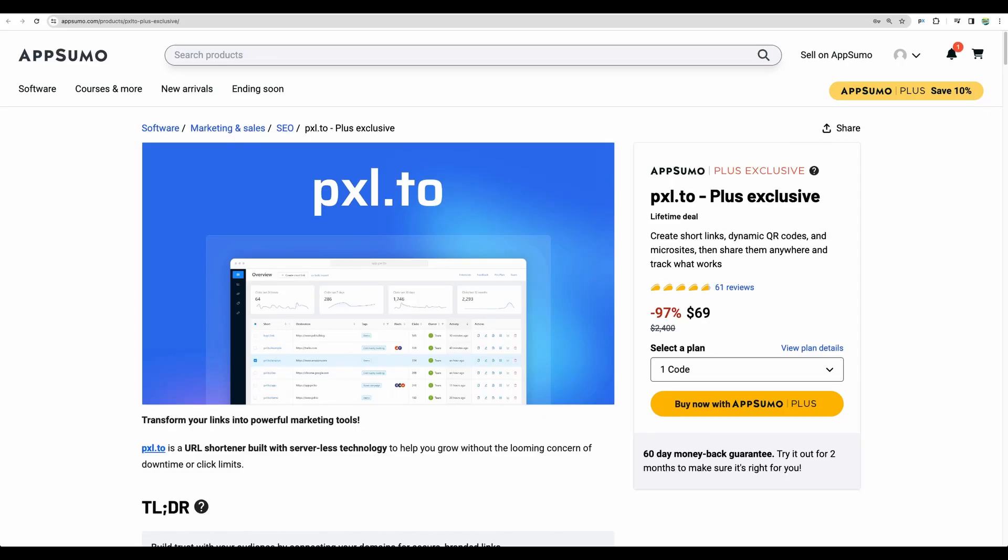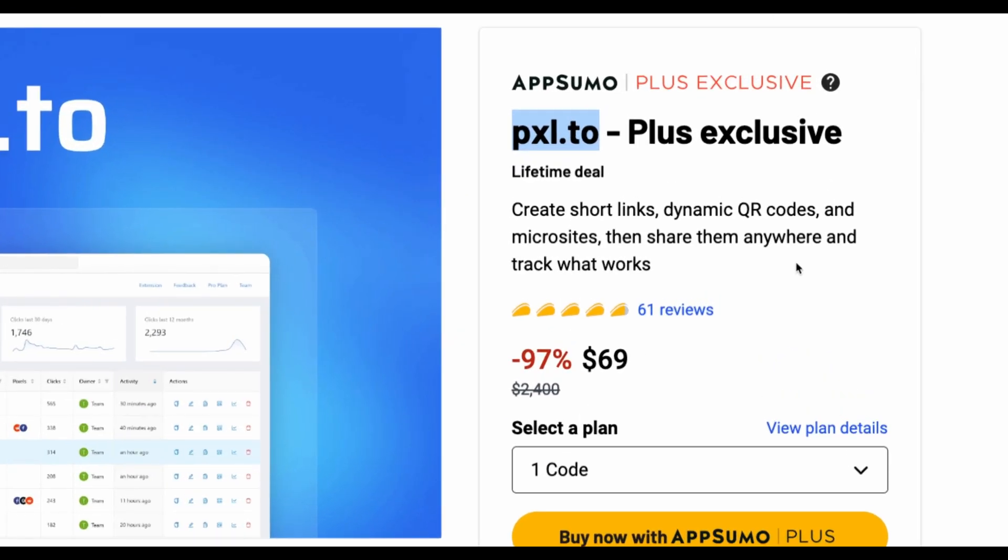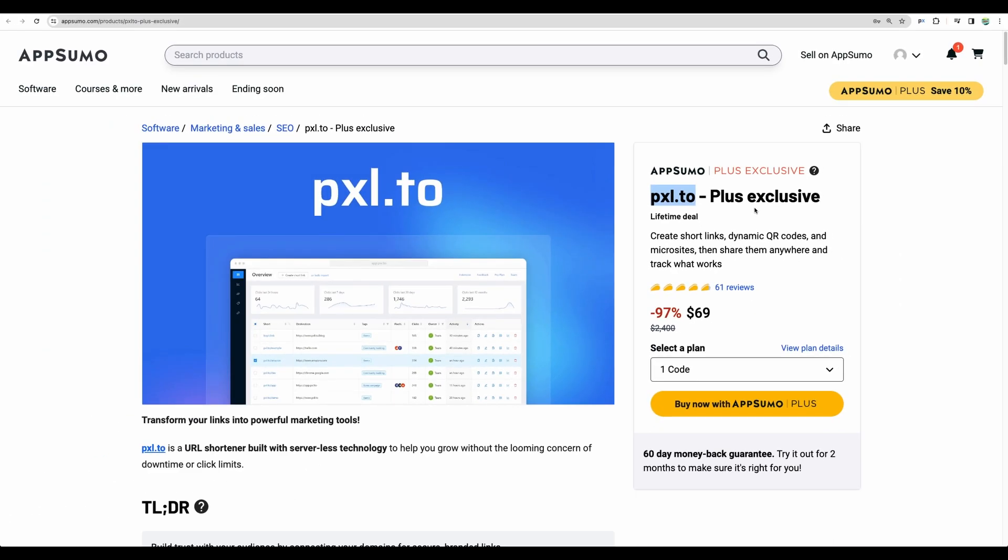Welcome to Crowded Lab. Today I will do a Pixel 2 review and demo and we'll see what's new in 2024 for this link shortener because this tool was available on AppSumo about a year ago and now they're back as a Plus Exclusive deal.